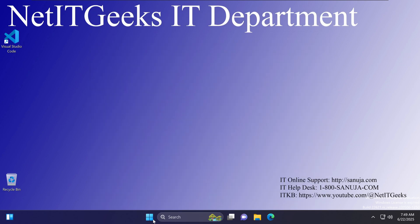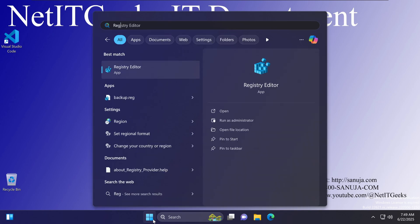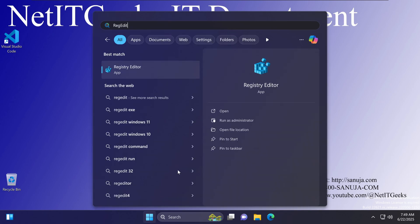The first thing we need to do is access the registry. In Windows search, type 'regedit' and it will show the Registry Editor app. You need to make sure you open the Registry Editor in administrative mode, or run it as administrator, otherwise you will not be able to edit some of those keys.